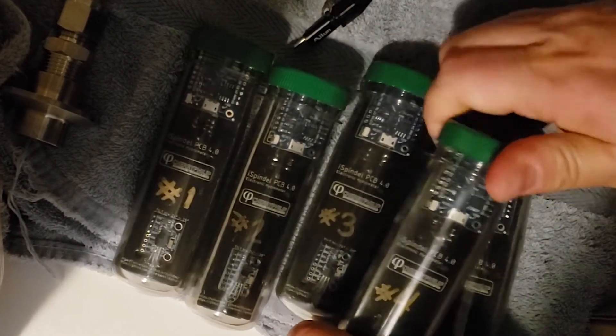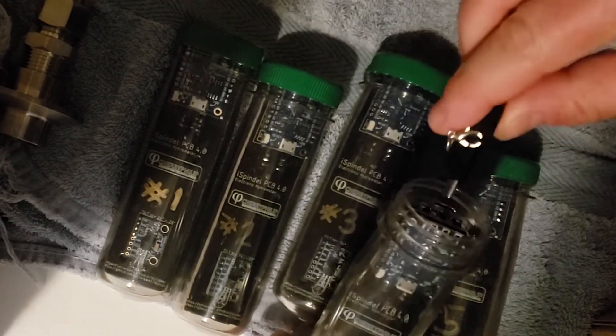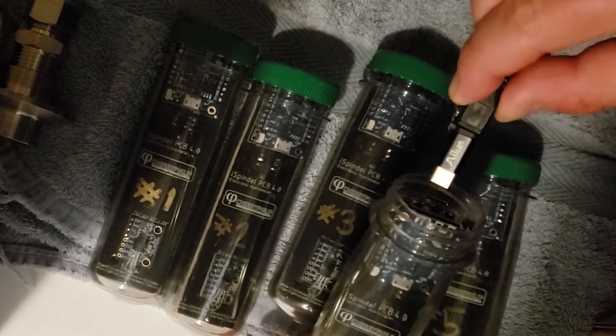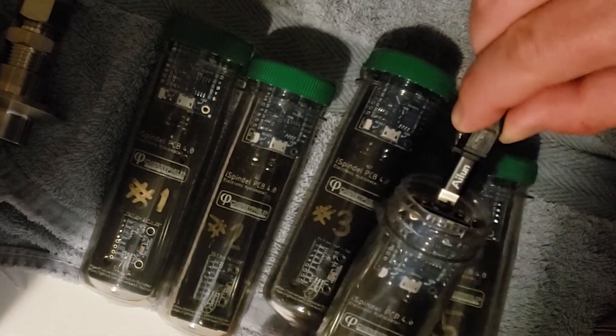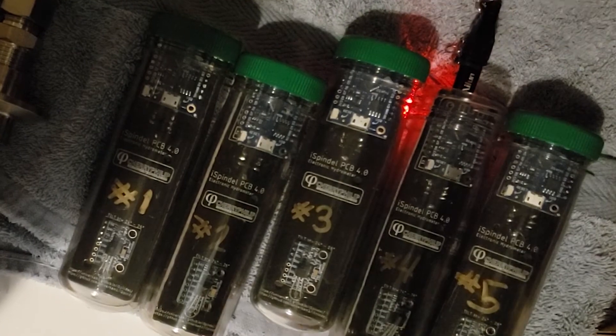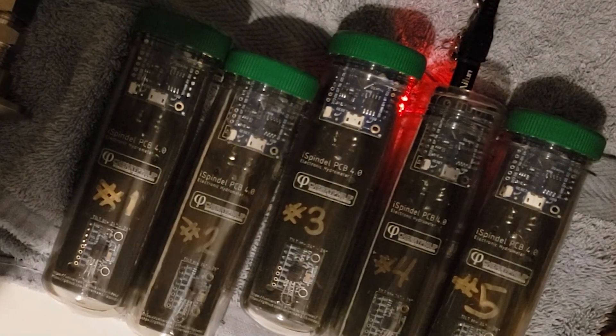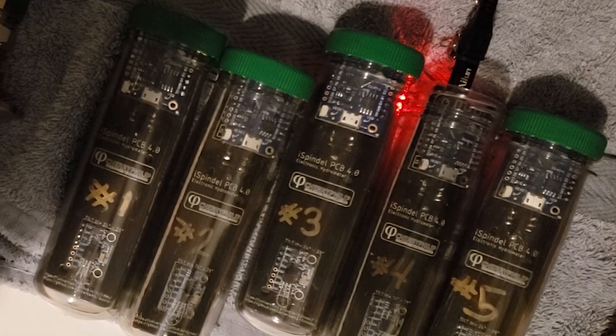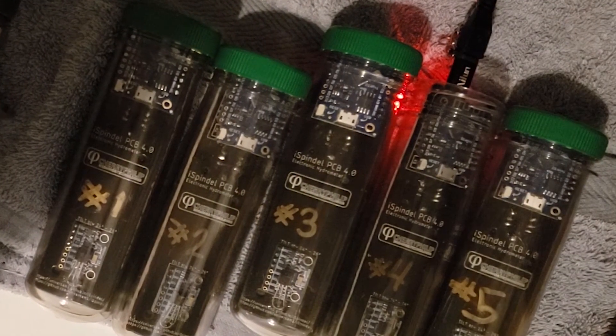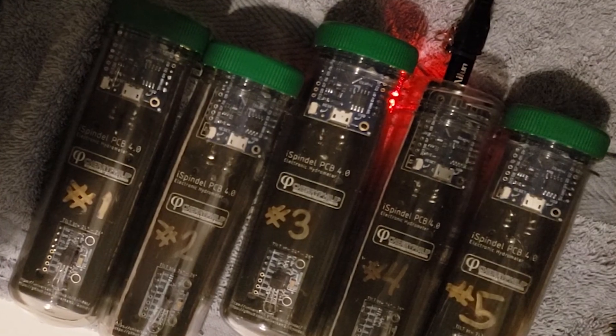This video is for you if you already have built your iSpindle and you're looking to flash the firmware. If you missed our video on how to build an iSpindle, I'll put a card in the corner and a link down below. So let's just go ahead and jump into it.